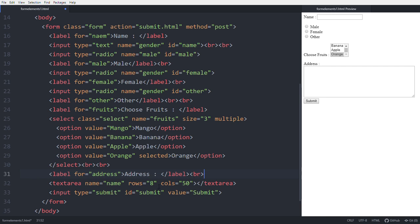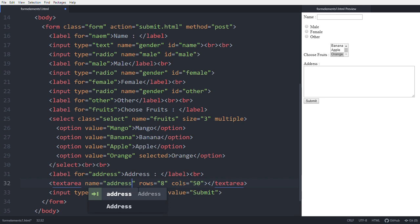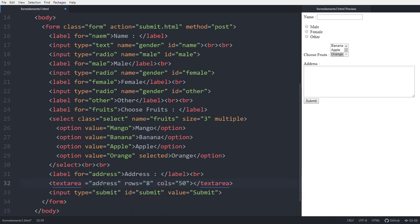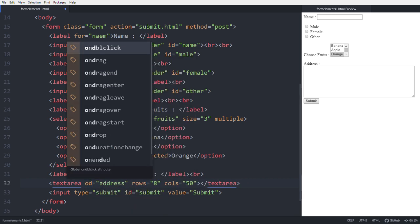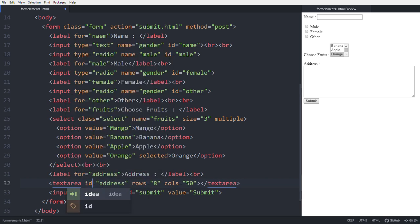Okay, then see in this text area, name is address. It is ID to get this text element. This ID is useful.